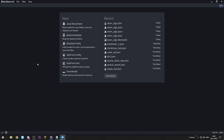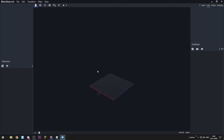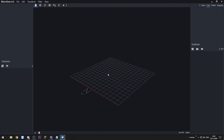Once you've got Blockbench installed and you open it, this is the screen that you'll see. The only thing we want to focus on at the moment is the Java block item. We get to this screen here and we need to give it a file name — I'm just going to go with 'future pickaxe' and you can leave the rest as default for now. And there we are, here we are in a 3D environment.